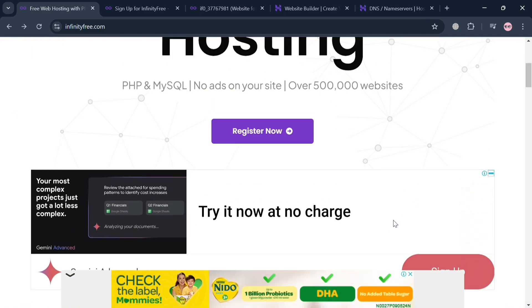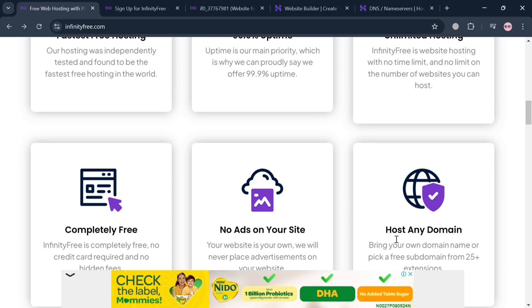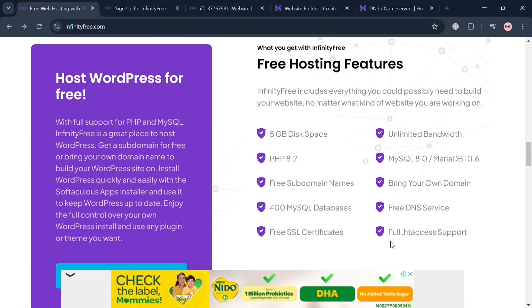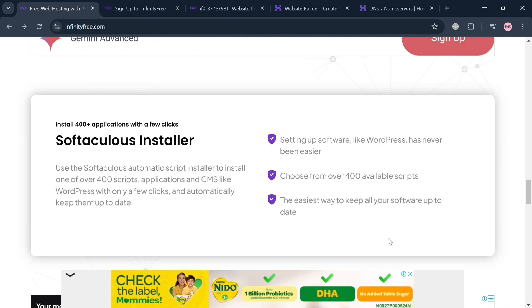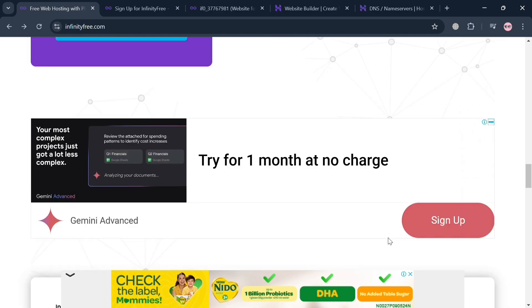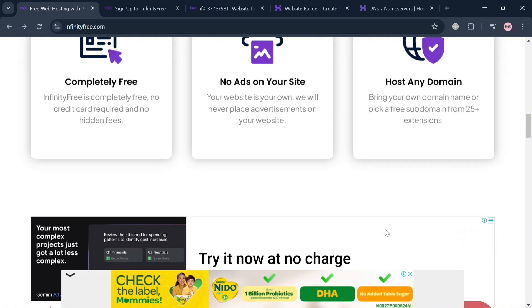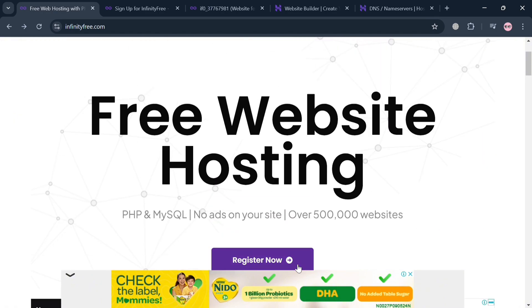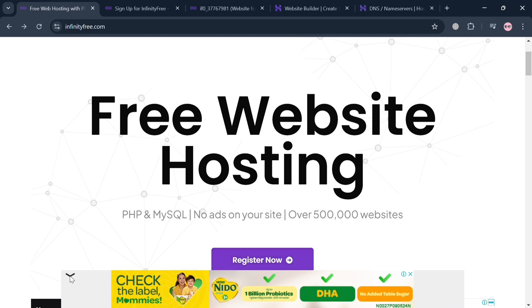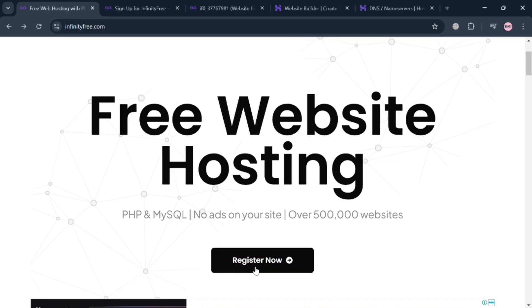But before that, if you don't know what InfinityFree is, it is a prominent provider of free web hosting services designed to allow users to create and manage websites without incurring costs. InfinityFree has grown significantly, currently hosting over 500,000 websites globally. The platform also offers unlimited disk space and bandwidth with no time limits on hosting, making it an attractive option for individuals and small businesses.